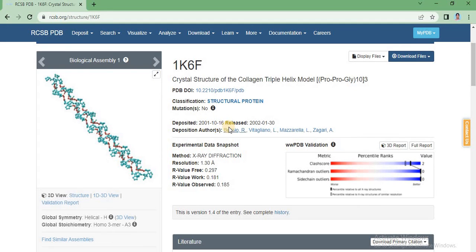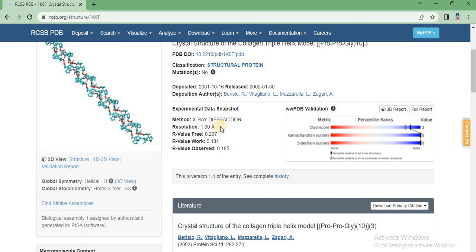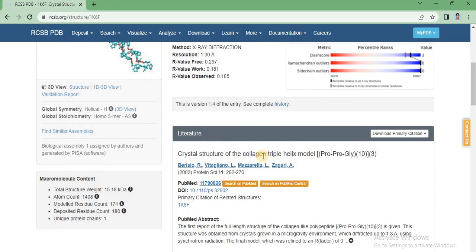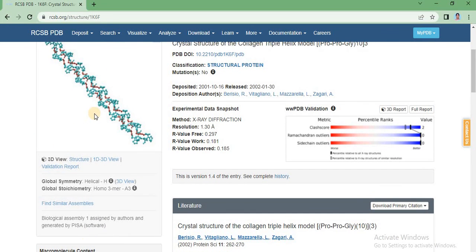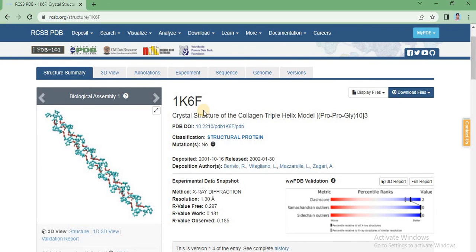Clicking the ID gives details about the protein structure. For example, 1K6F is the crystal structure of a collagen triple helix model. Each entry has its own ID and classification. There are no mutations for this entry. It was deposited in 2001 and released in 2002. The authors' names are listed, along with experimental data showing X-ray diffraction and its resolution. A wwPDB validation report is also available to review.